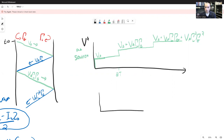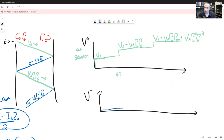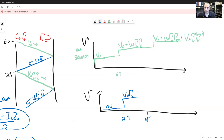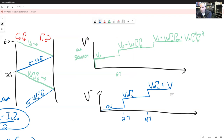V negative stays at zero for a long time because no negative-going wave has reached the load until we get to time 2T. At that moment, it jumps up to VA times gamma_L. Then it adds VA times gamma_L squared times gamma_G, and this continues until V negative approaches its steady-state value.